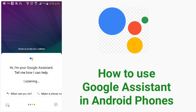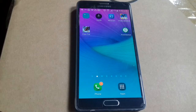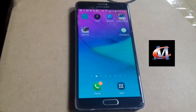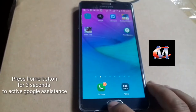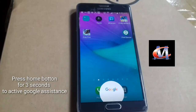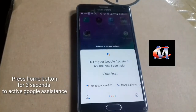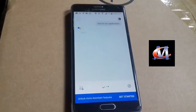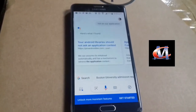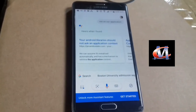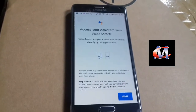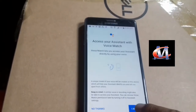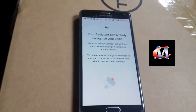Now let's start the video. To use Google Assistant, long press the home button for three seconds to turn on the application. Here's what I found. Hey Google. It asked me to agree, so I clicked okay.